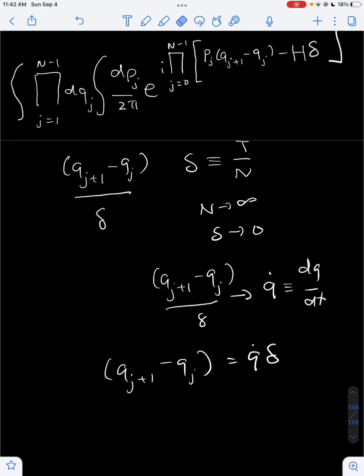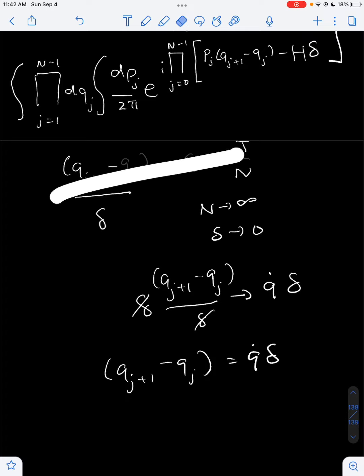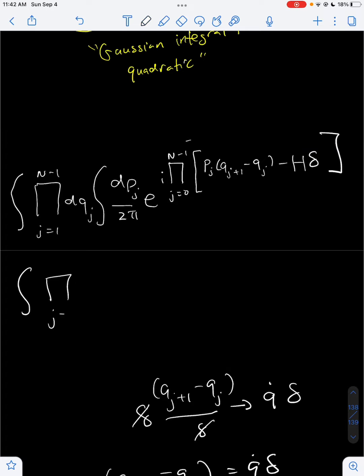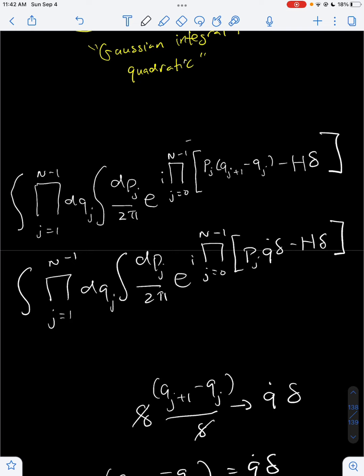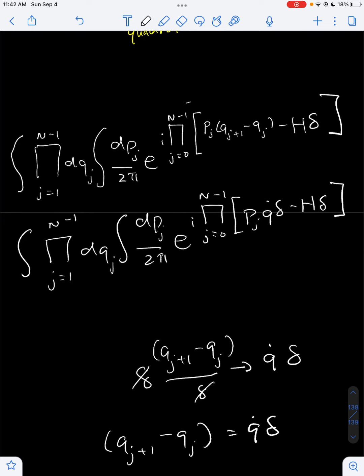All we do is multiply both sides by delta. So let's rewrite it. We now get this by just rewriting q_{j+1} minus q_j as q_dot times delta. As we can see, it makes this expression much nicer to work with.